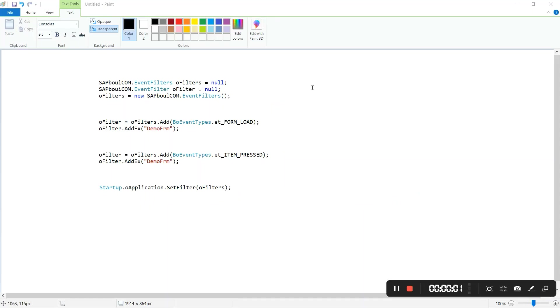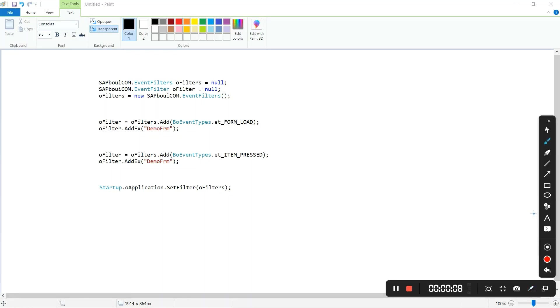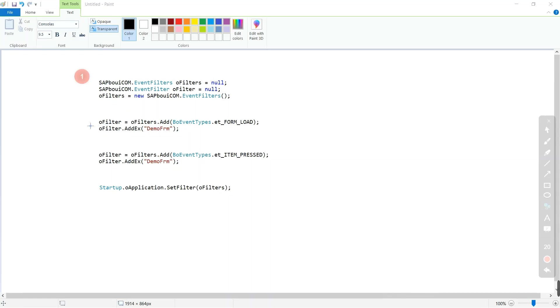These are the four steps we are going to use to filter the events on the form. The first step is to create the collection object of event filters. In second step we will define the necessary events which will be triggered on the form.